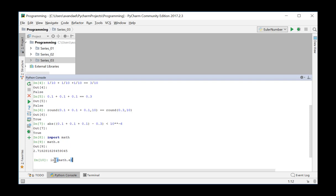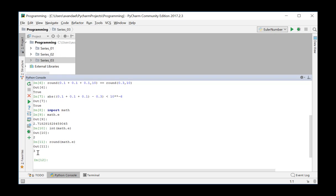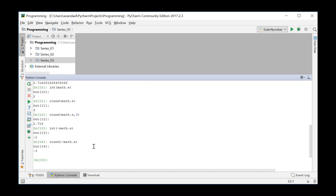We apply the int function to this and get an integer as a result — the digits after the decimal point are truncated. The function round applied to the number E returns a number rounded off to an integer value. This can be rounded up or down depending on the last significant digits. However, the function round can also round off numbers to a specific precision, for example to three digits after the decimal point. These functions can also be applied to negative numbers, in which case you get a truncated or a rounded negative number.